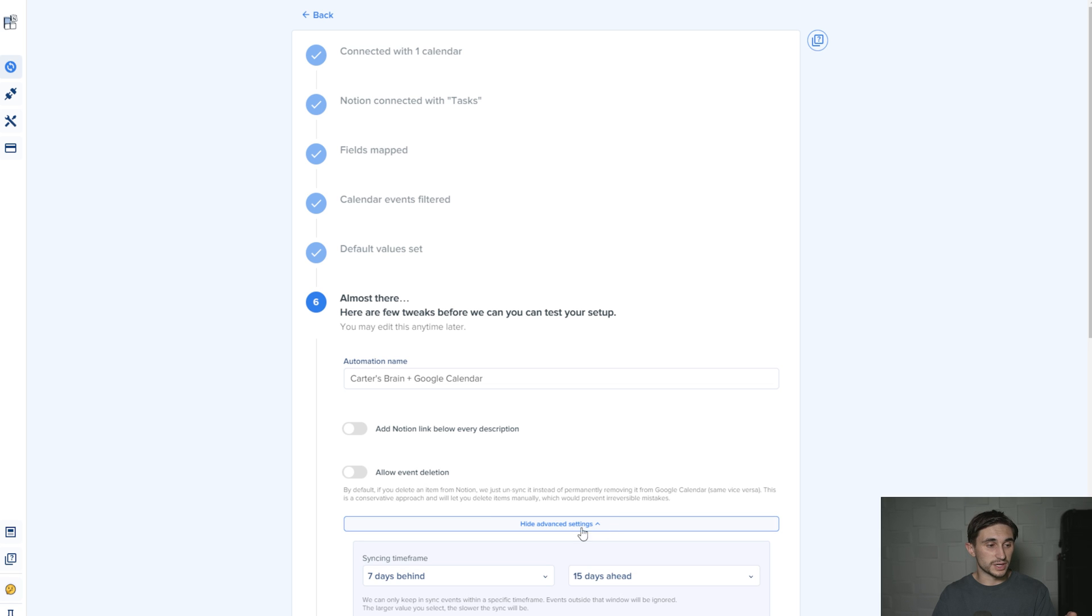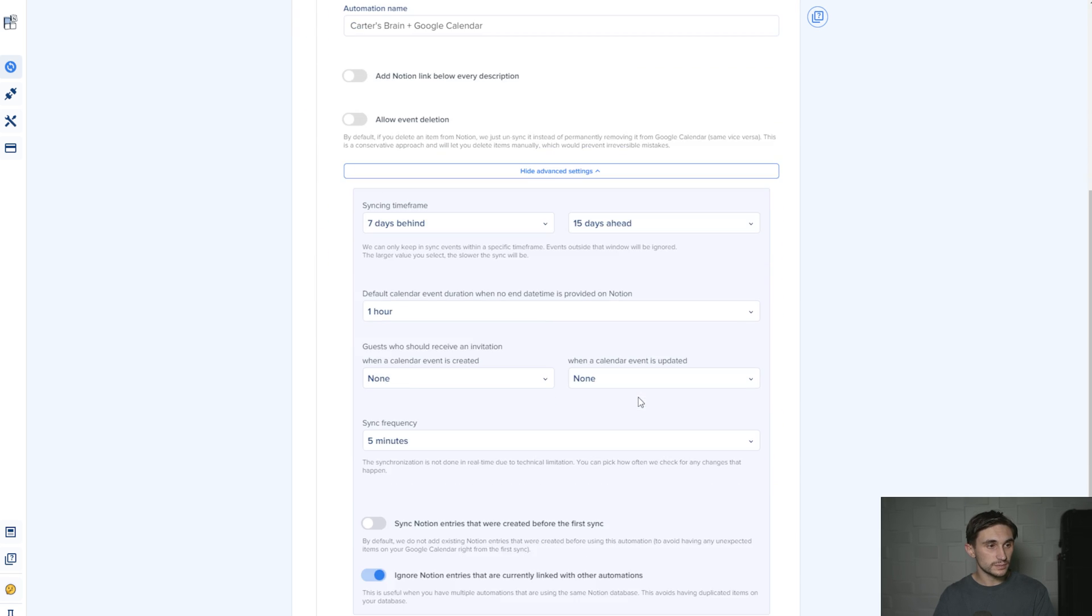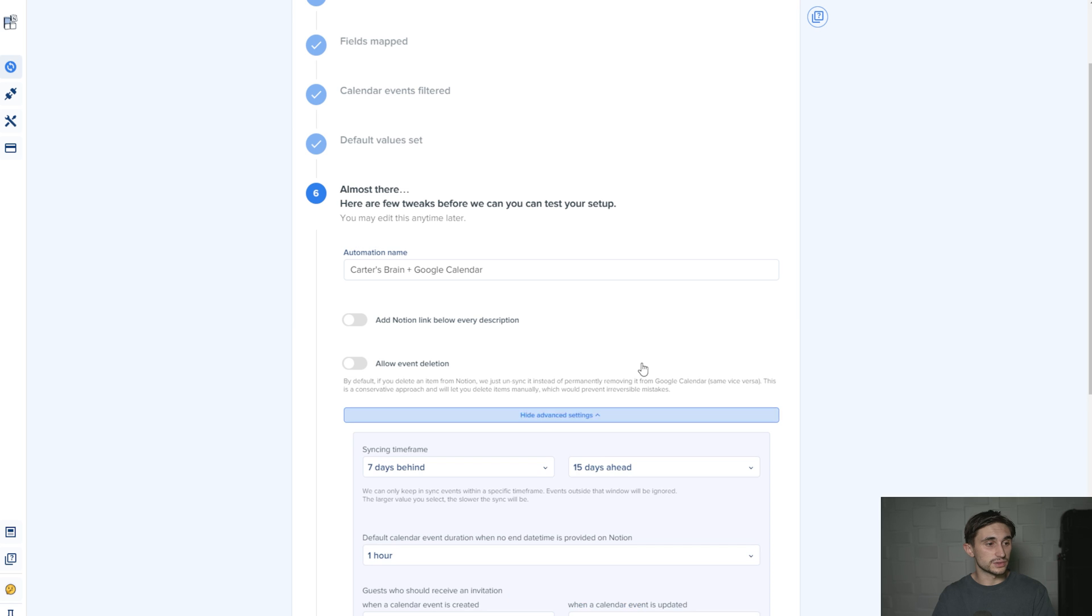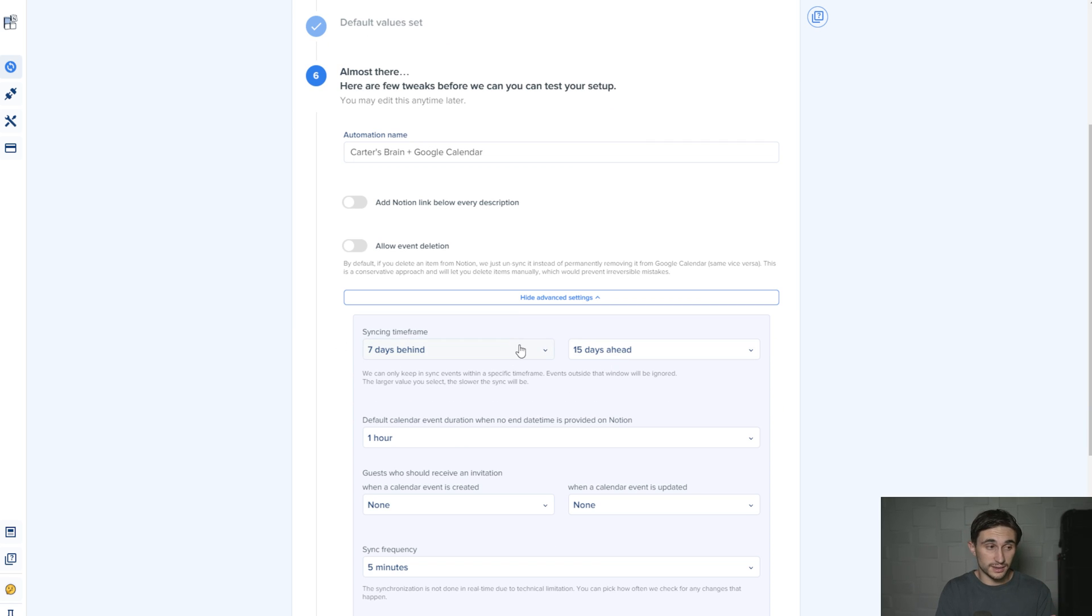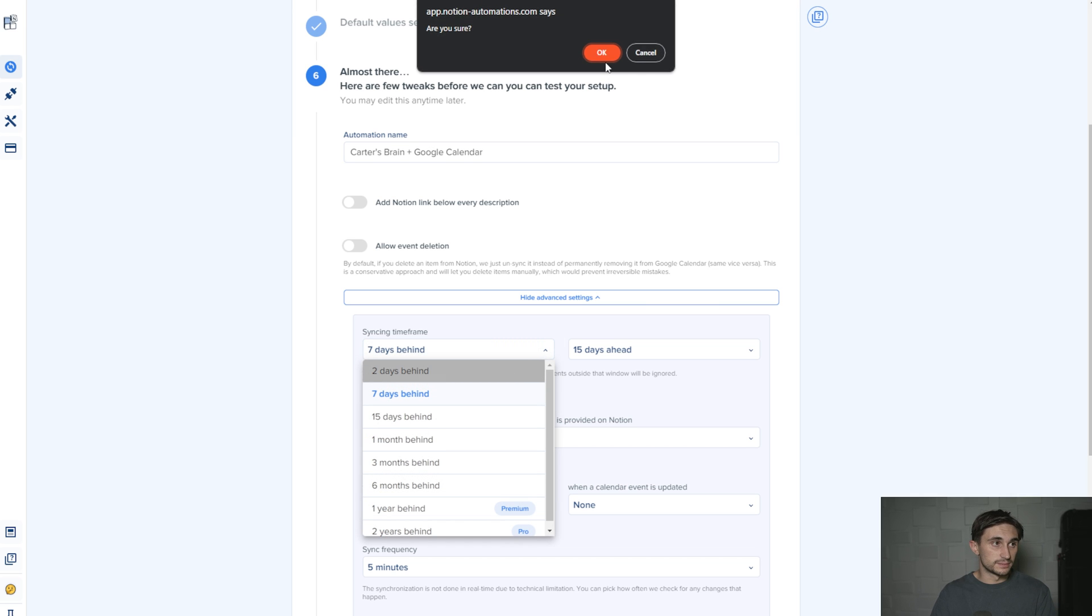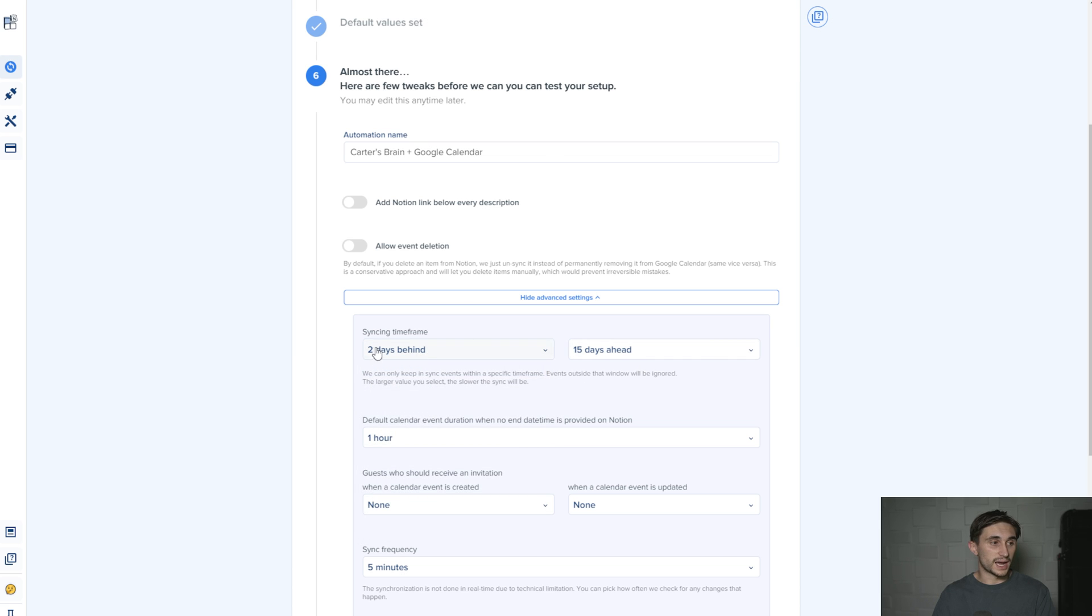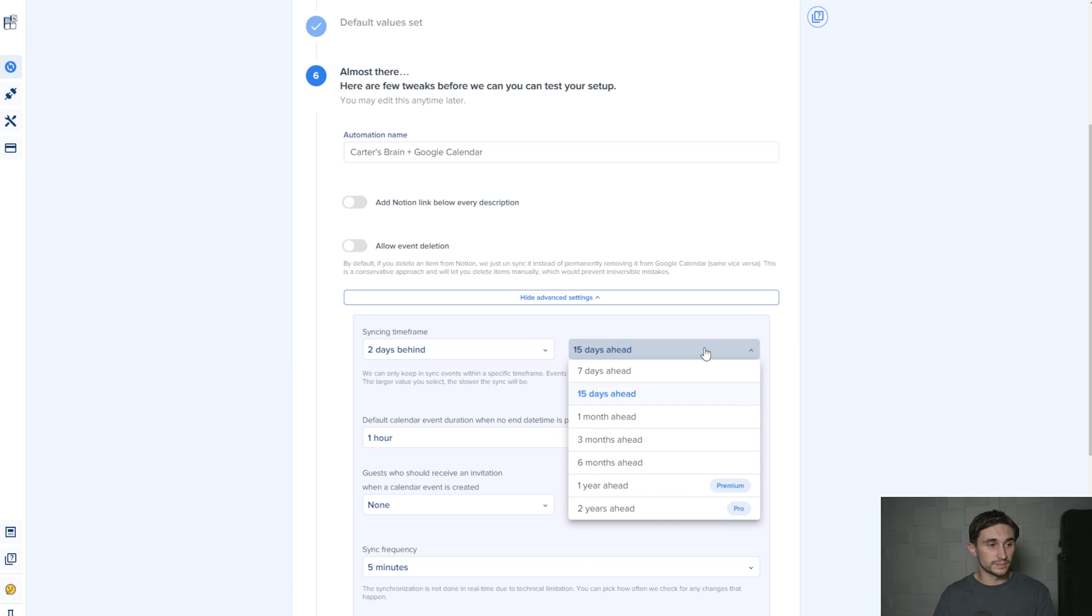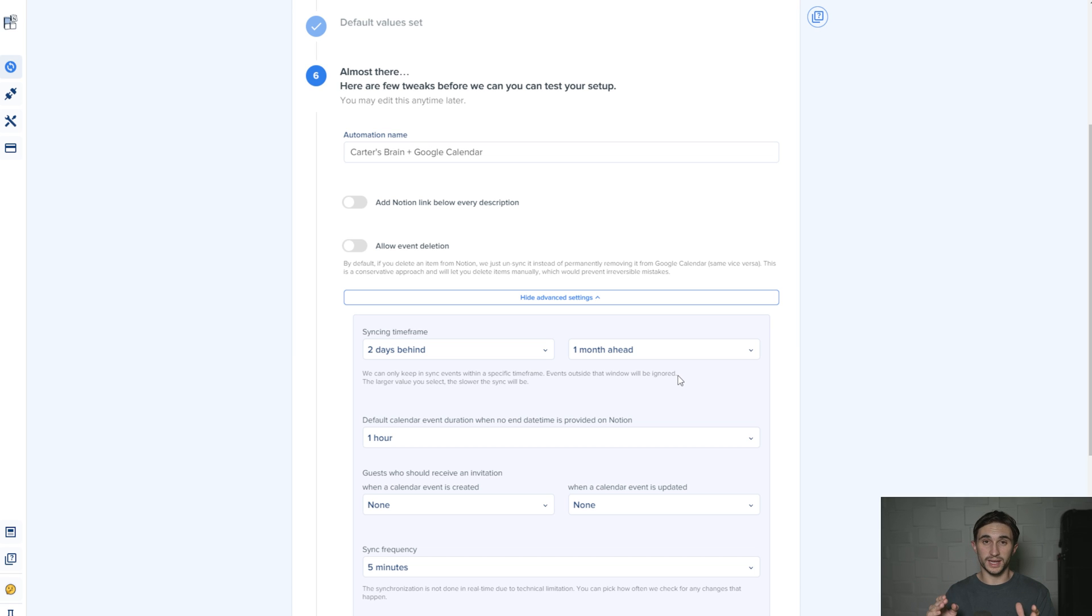I'm going to show settings. And this is important, the advanced settings here. Show advanced settings, syncing timeframe. How far back do I want it to sync? I'm just going to sync it like two days behind. I don't really need it to sync that far back. So two days behind. And then how far ahead do I want to sync it? I'm going to sync it one month ahead so that it has everything for the next month that I'm looking at synced. I prefer that.